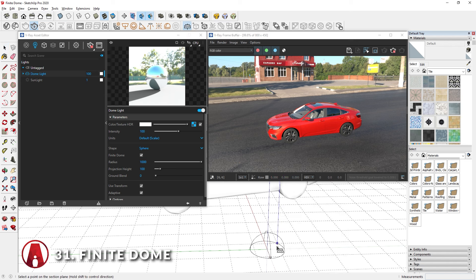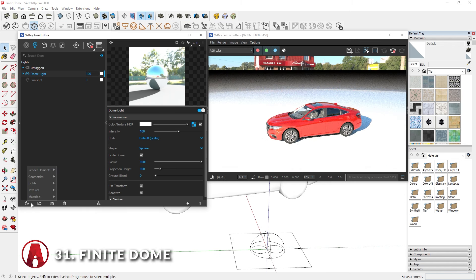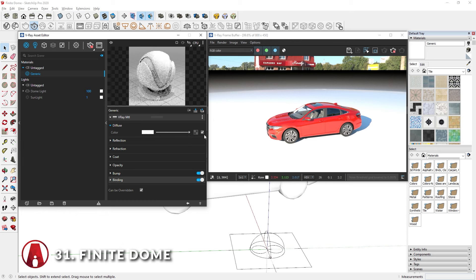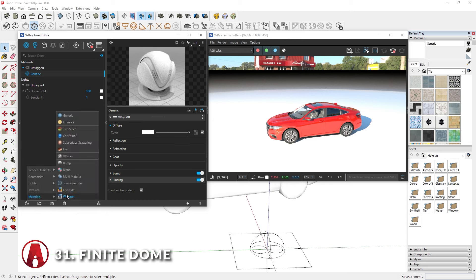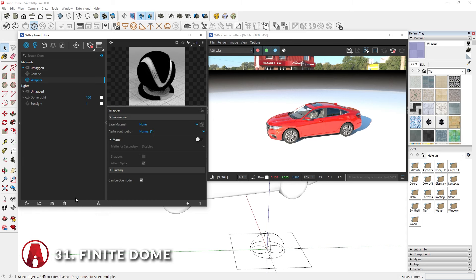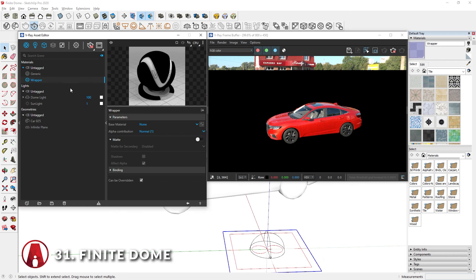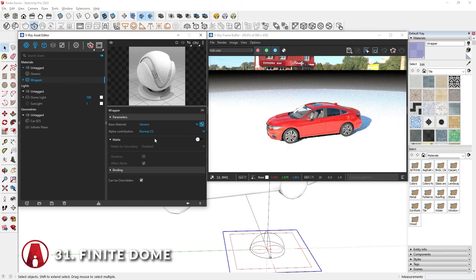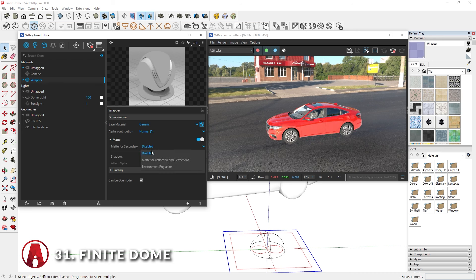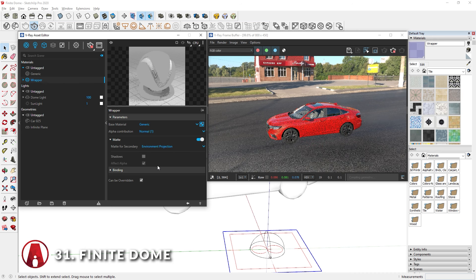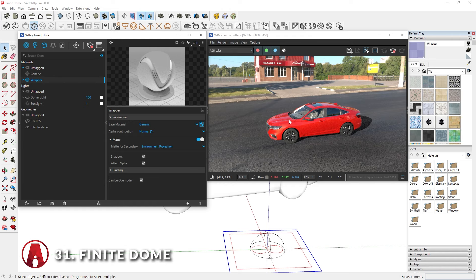There's a trick to add the shadows to the car. First, add an infinite plane. Next, we need to create a generic material and make the diffuse color white. Then we need to create a wrapper material. Now I will select the infinite plane and apply the wrapper material to it. Then I will set the base color to the generic material we just created. Turn on matte and change this reflection setting to a different option so that the reflection is fixed. Finally, turn on shadows. Now we have a realistic model embedded in the HDRI.